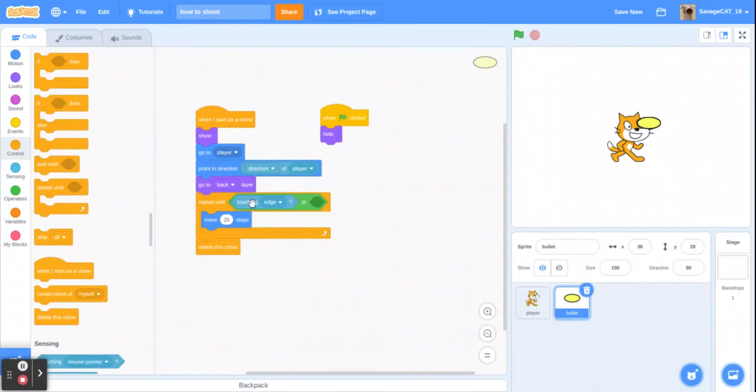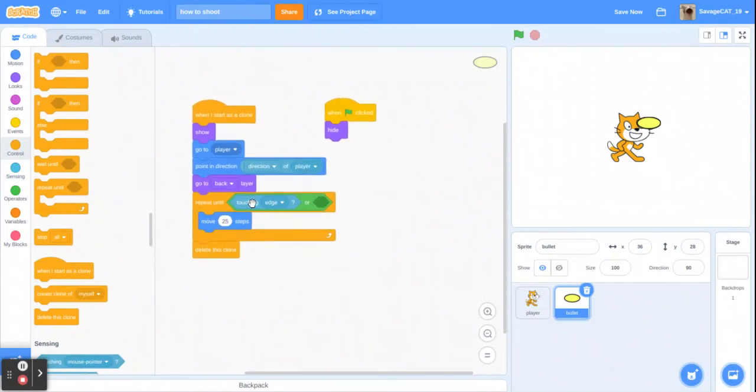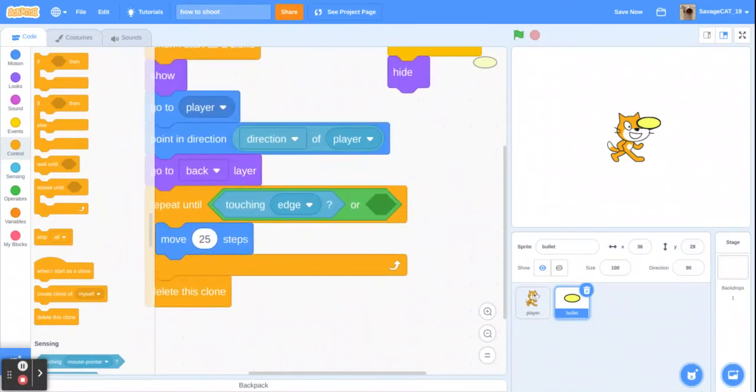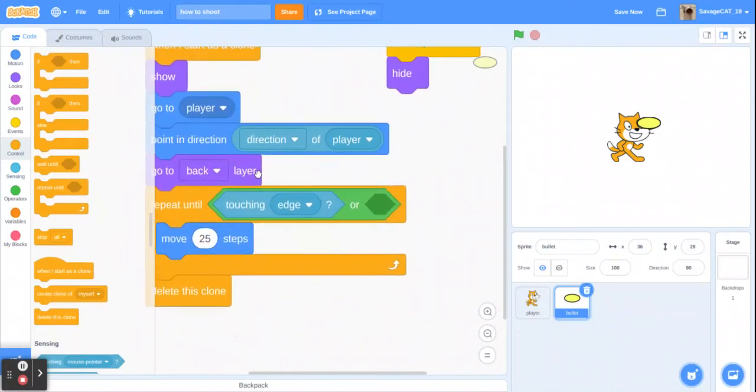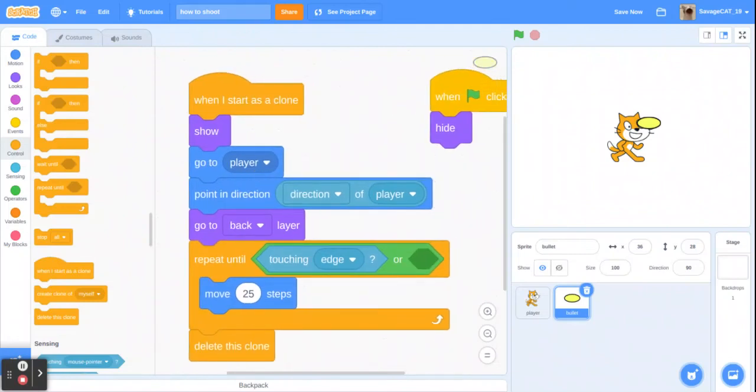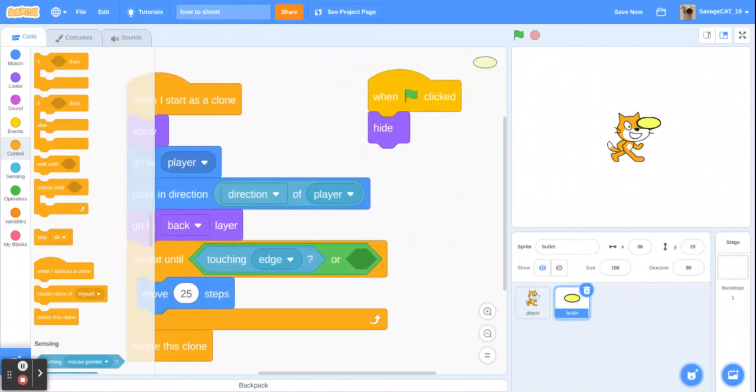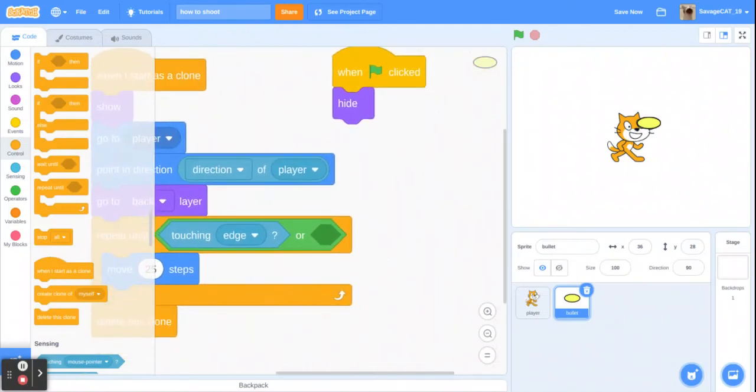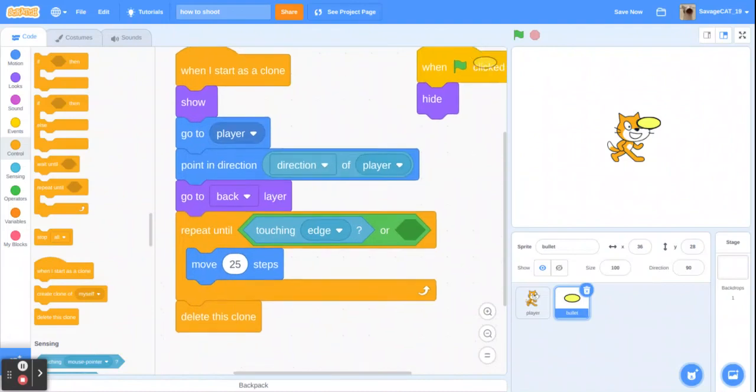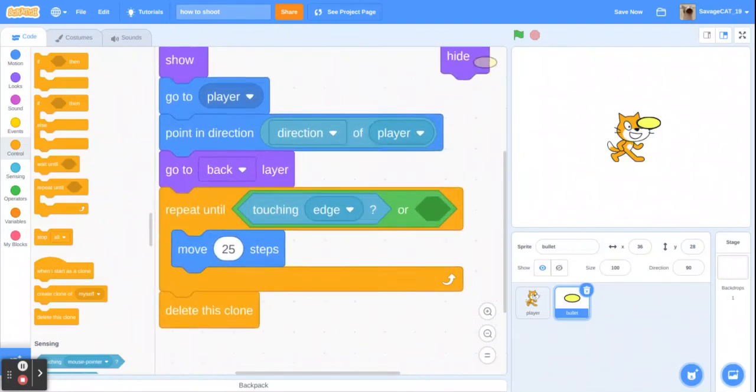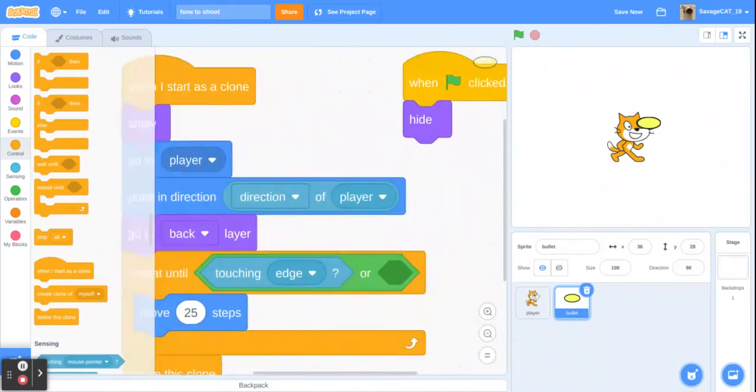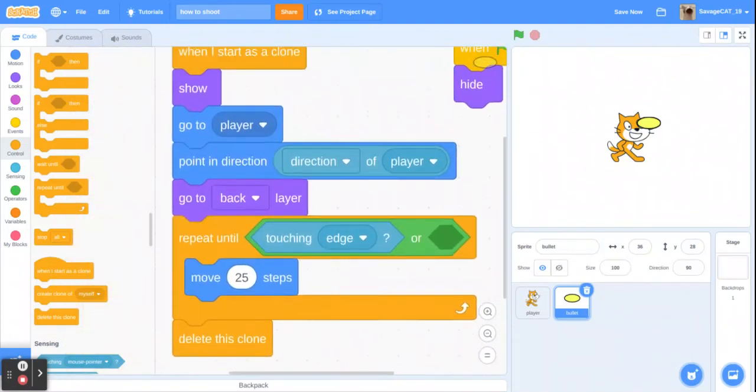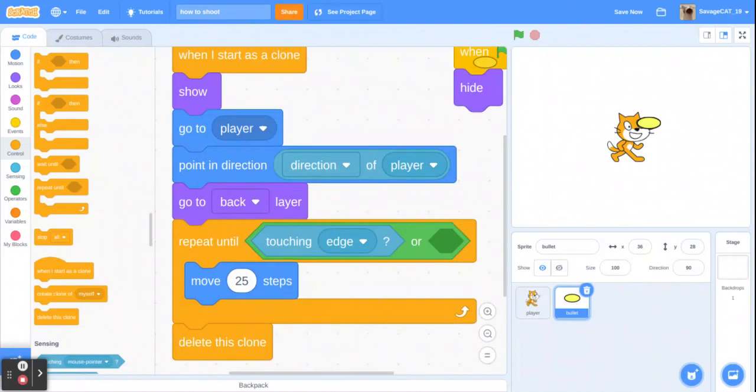And just to zoom in, this is all the code. When I started as clone, when it clicked. Yeah, so there's all the code.